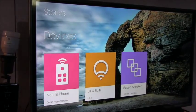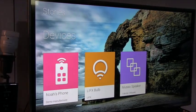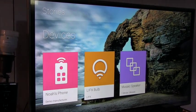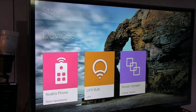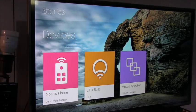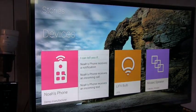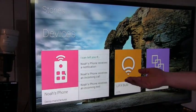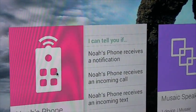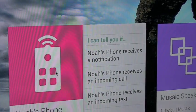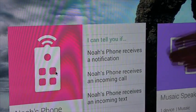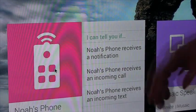Now what's really special about All-Join and what Higgins allows you to do is if I go into any one of these devices and I select them, they expose all the things that that device can do. So in this case my phone can tell me if it receives a notification, if it receives an incoming call, or if it receives an incoming text. You also saw that the LIFX bulb now left the network.